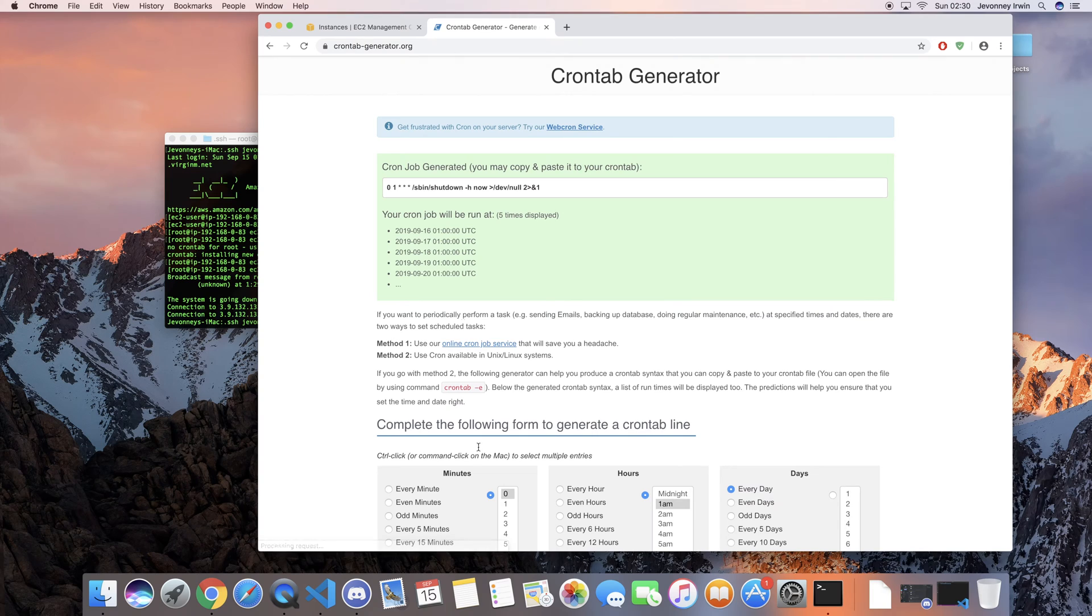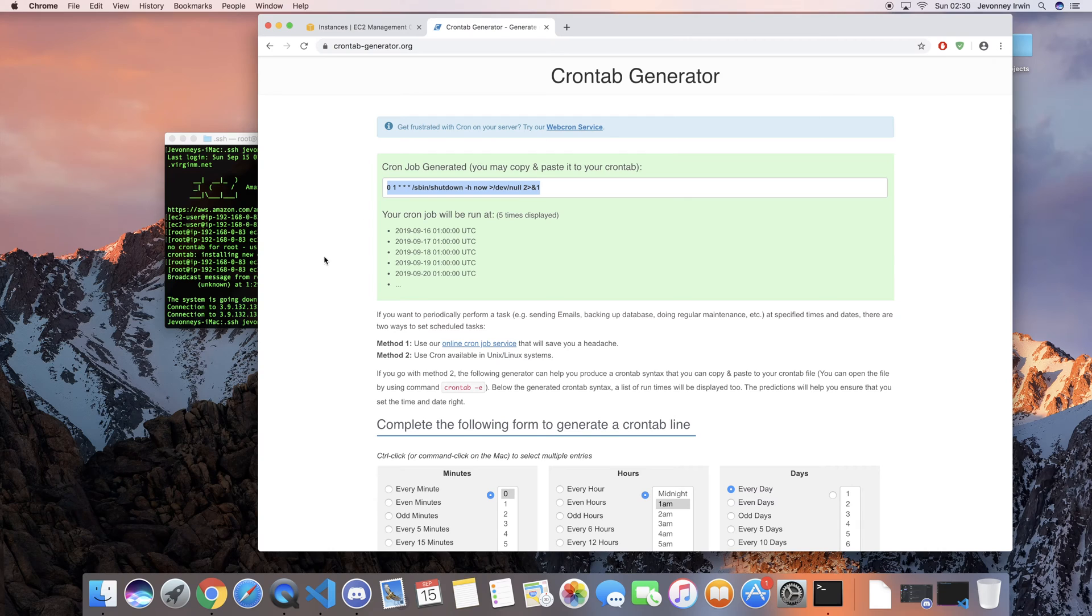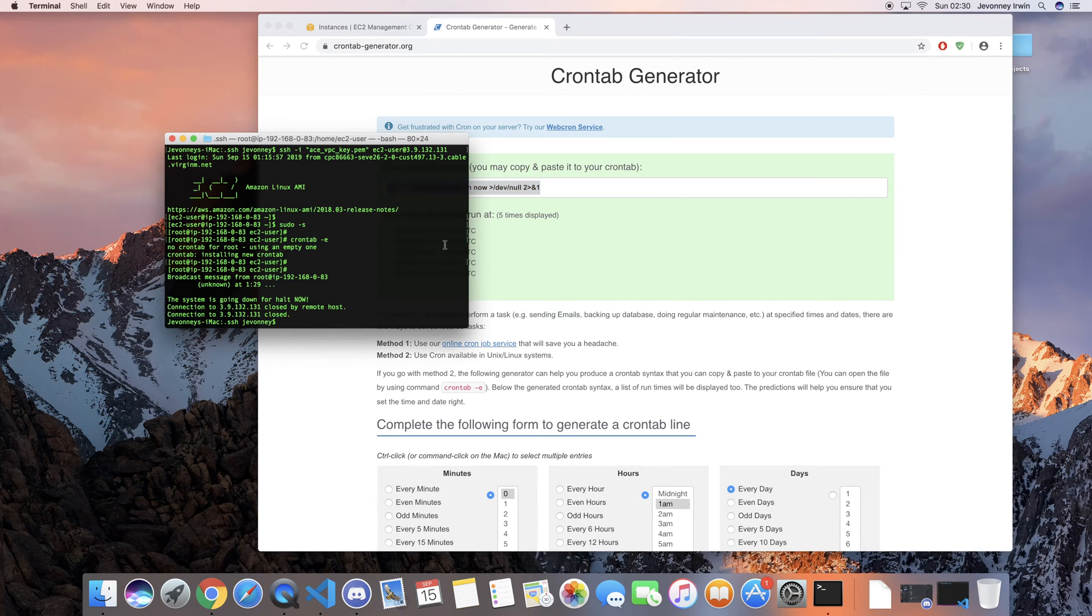And then you'll just click generate. It will come back and tell you the cron type, the cron job that you need to add to your instance. So if you just copy that, and then add that for your cron expression, then you're good to go.